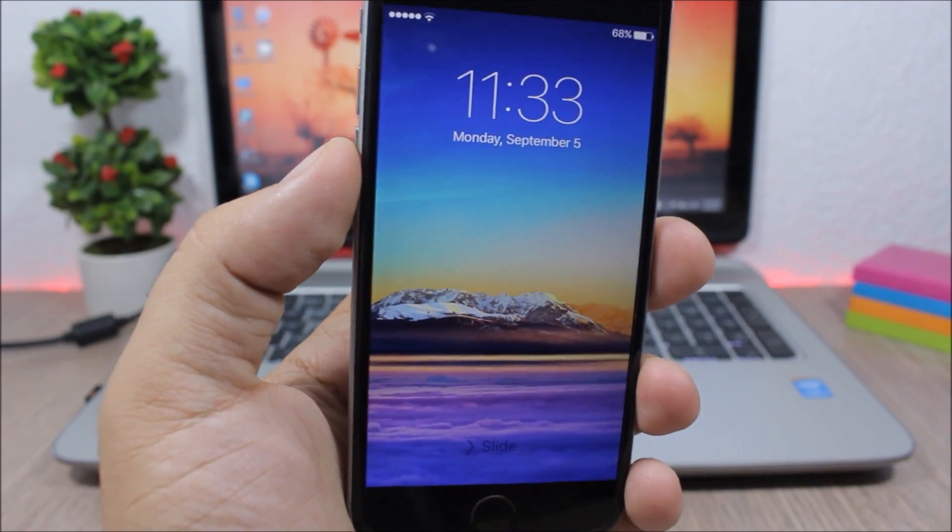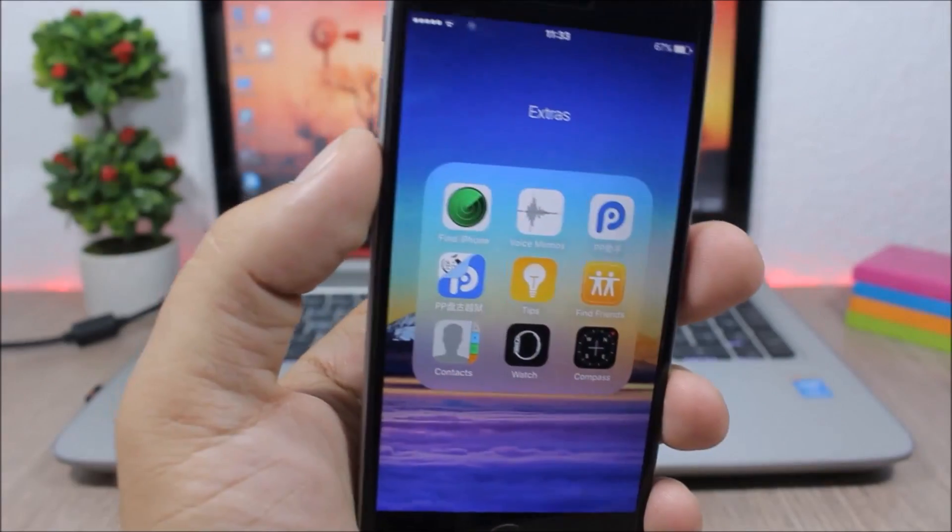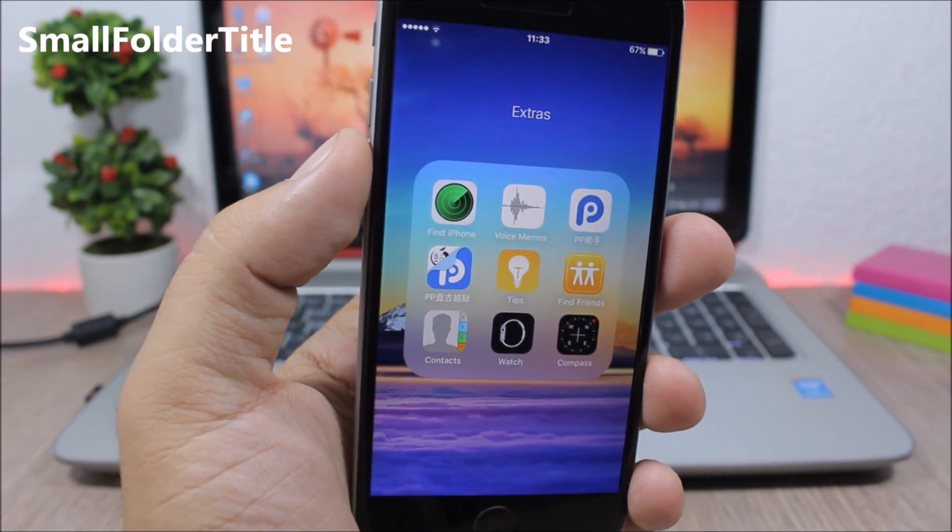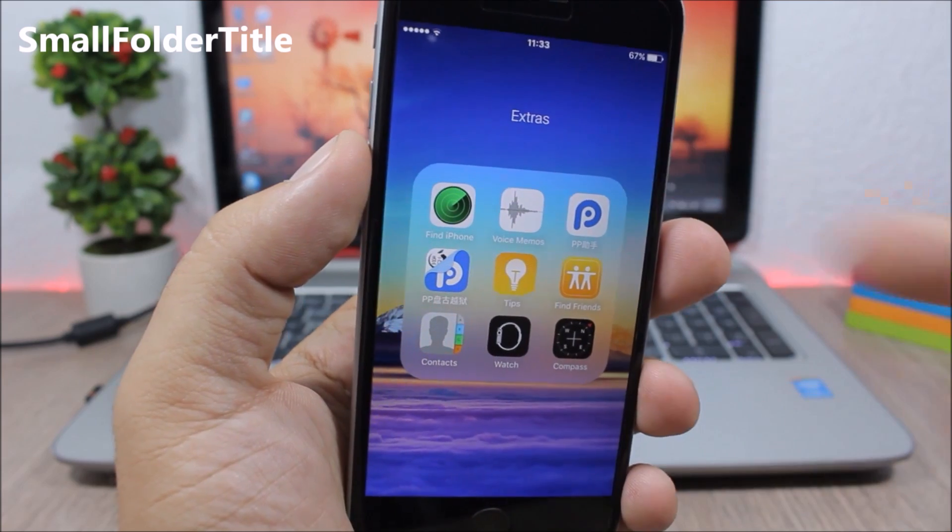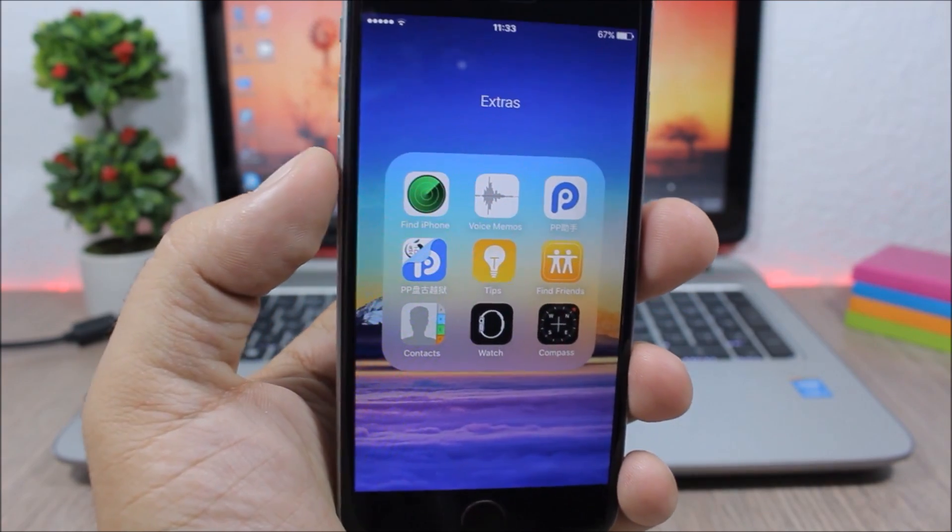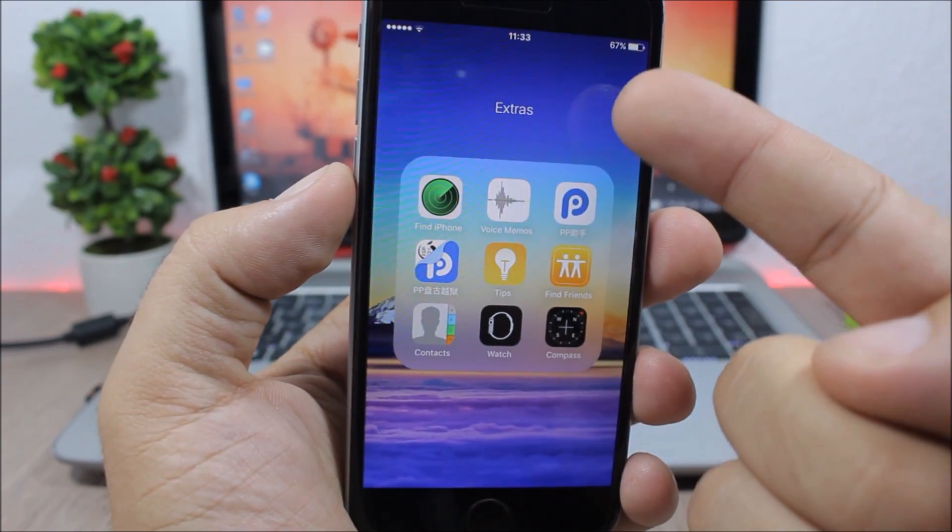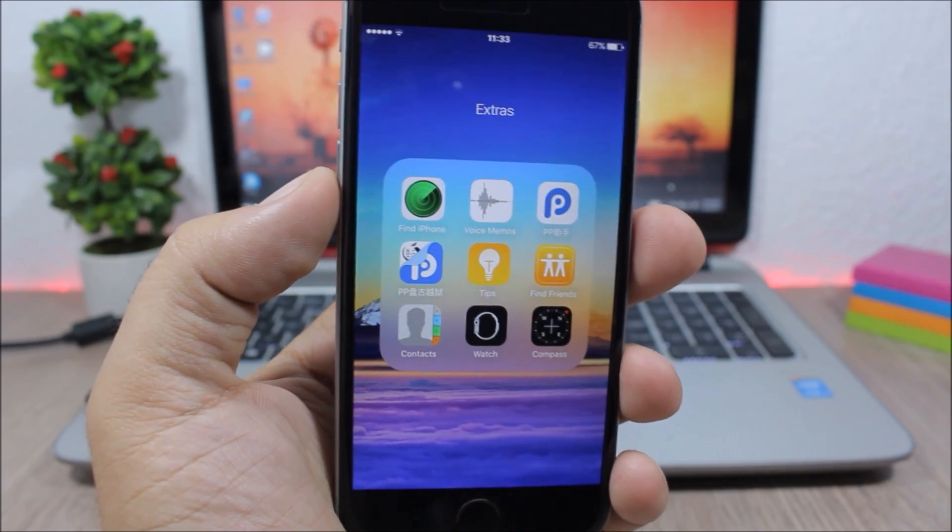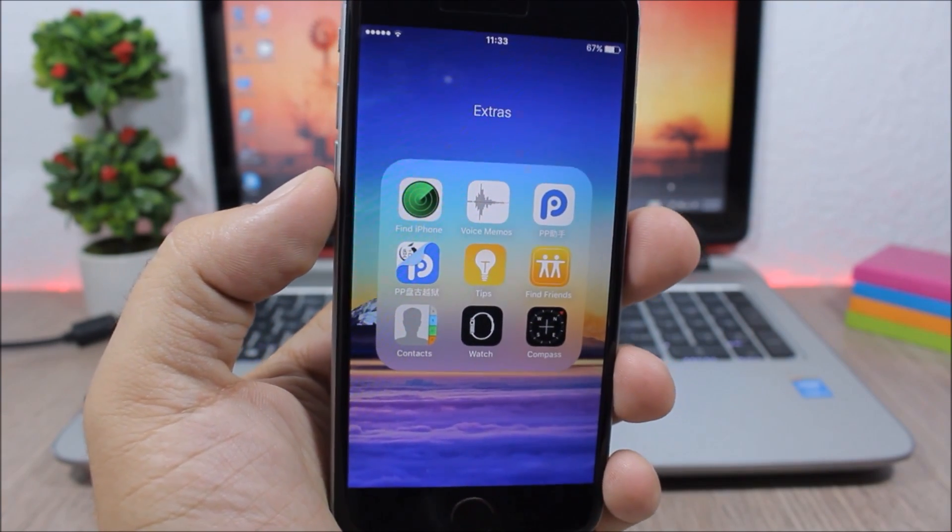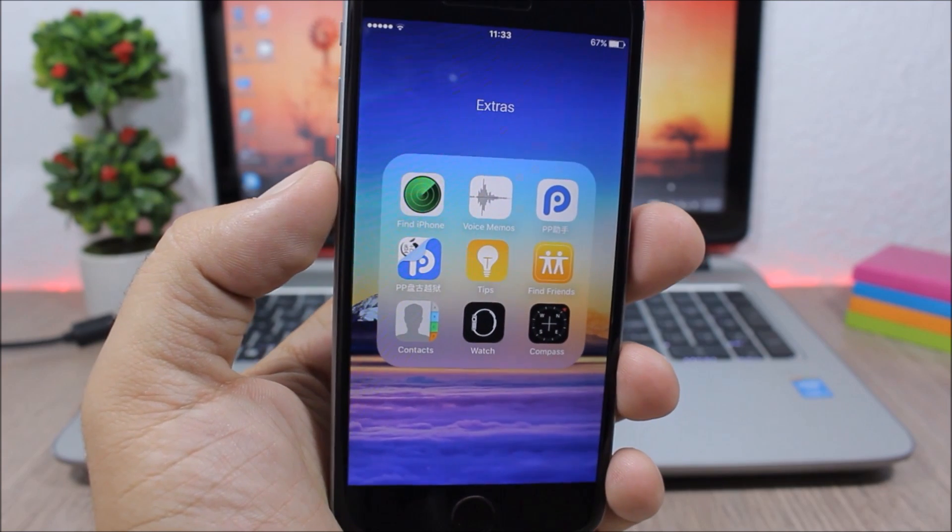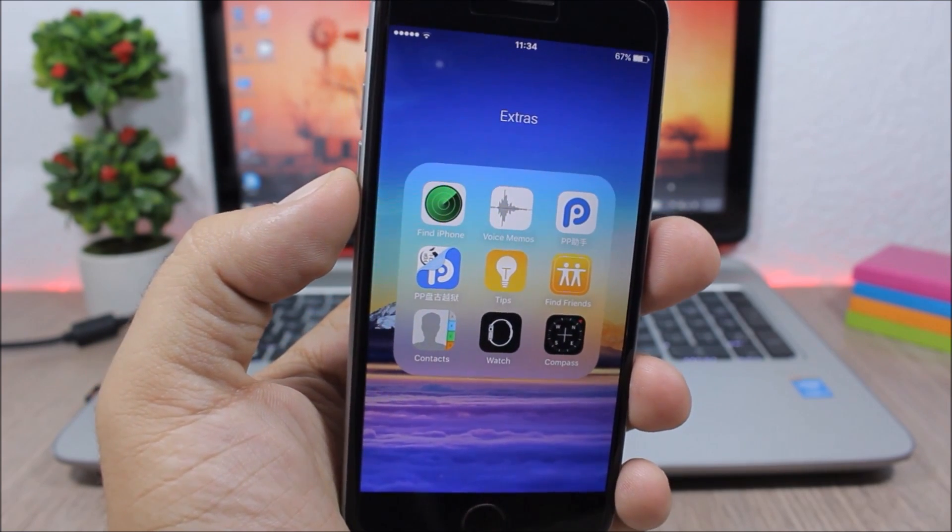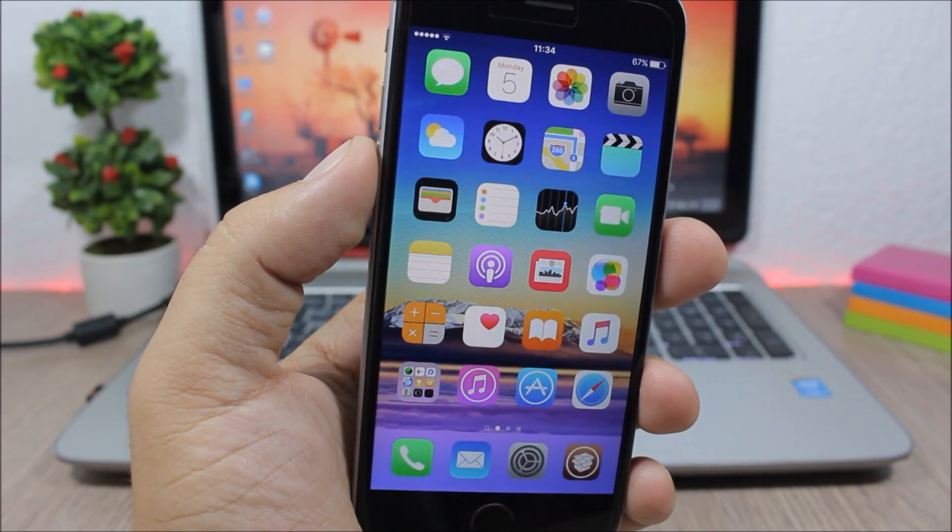Small Folder Title - this is a simple tweak which will make the font of the folder title way smaller. This looks much cleaner and also it's useful if the title of the folders is longer. To install it you will need to add a repo which you can find in the description.